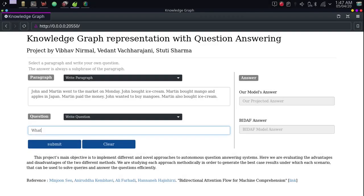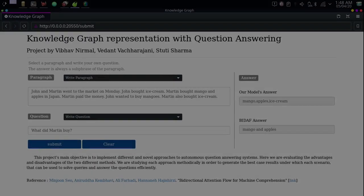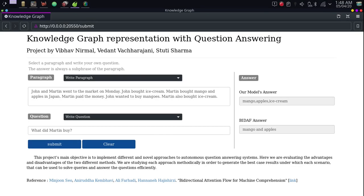The final type of question starts with what. What did Martin buy? Here, we can see that our model has answered with three correct entities, whereas the BiDAF model has answered from one sentence only, which included only mango and apples.